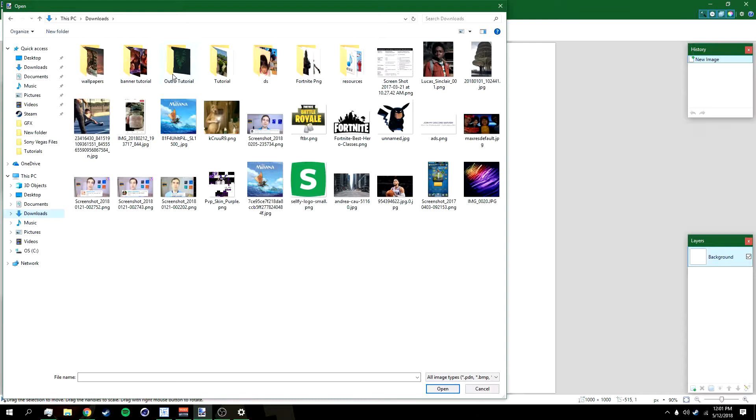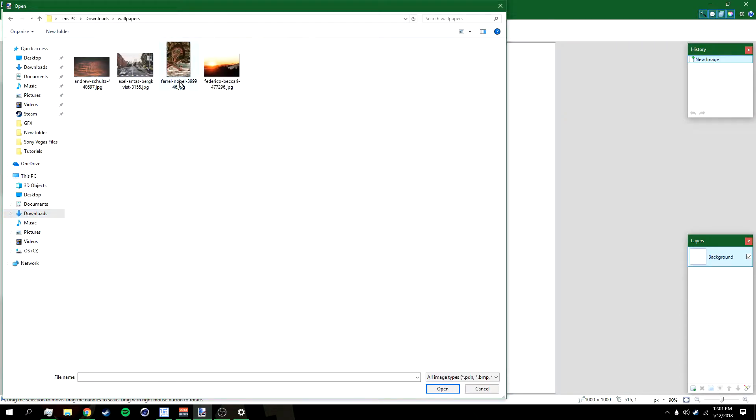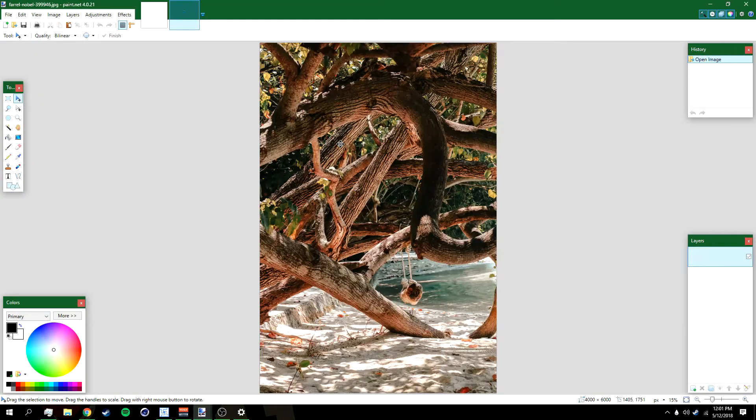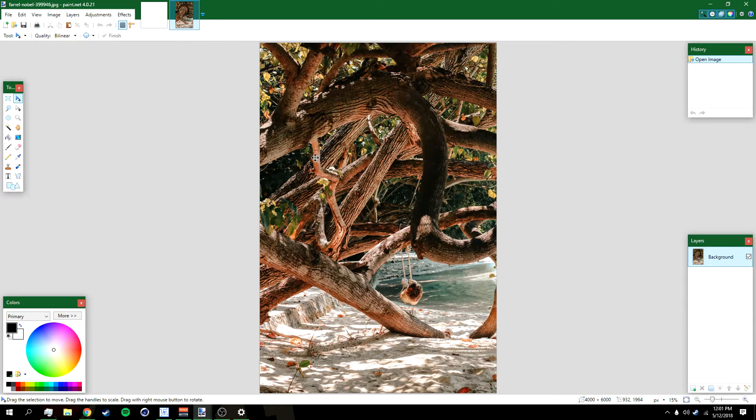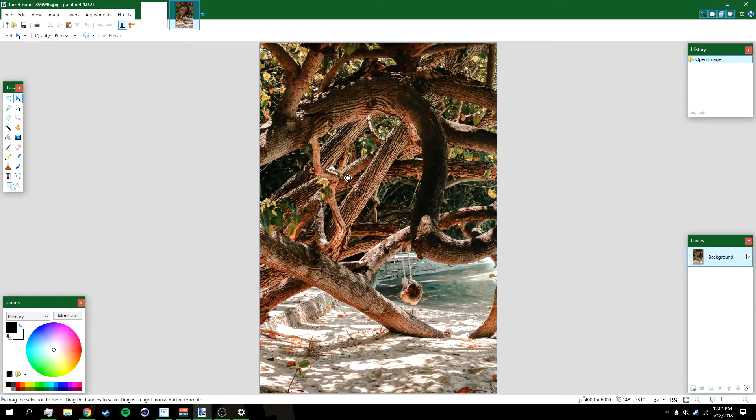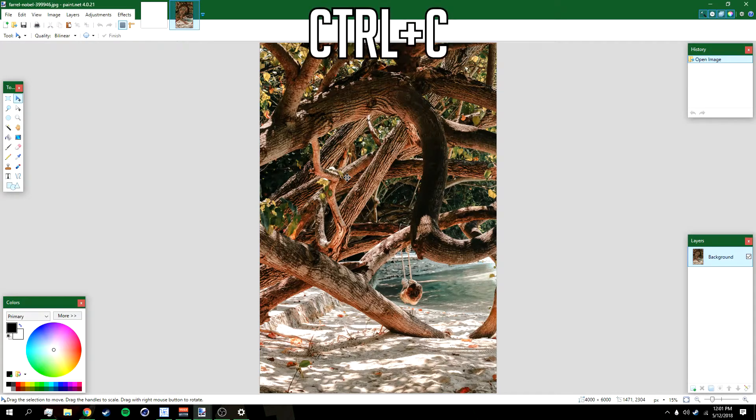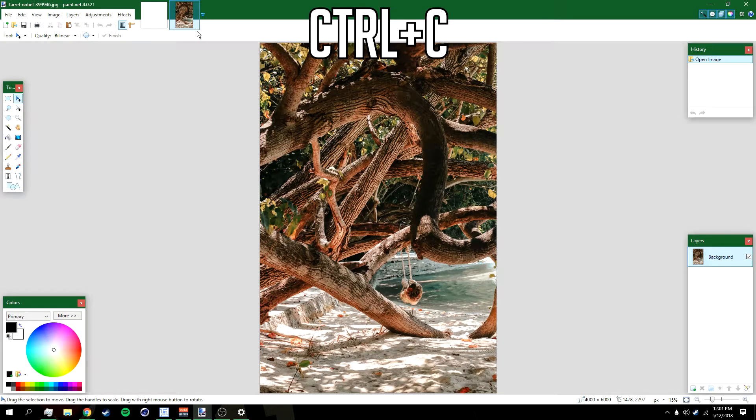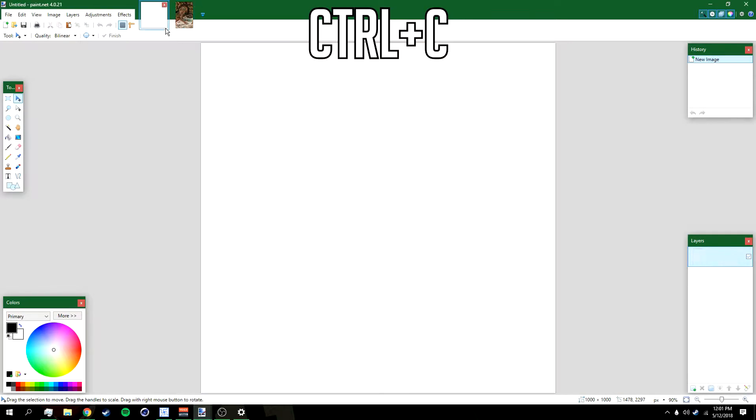We're gonna look for a wallpaper you want to use. There's a wallpaper that I'm gonna use. Open this. This wallpaper will be in the description below so you can use this if you want, along with a bunch of other wallpapers too. Press Ctrl+C.